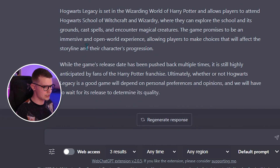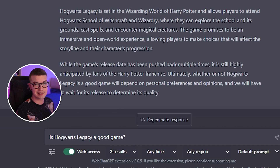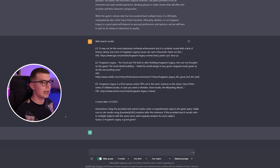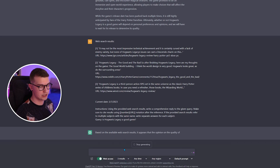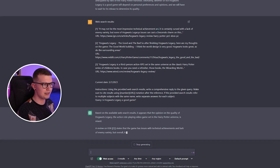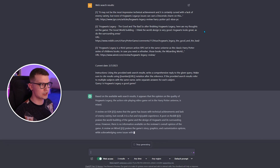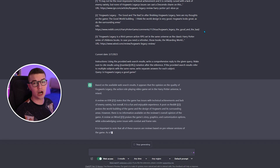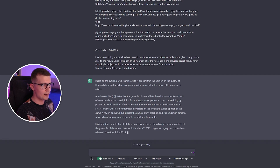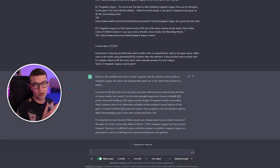We stop generating and now enable web access, then copy-paste the exact same question: is Hogwarts Legacy a good game? It gives us the web search results with the three results enabled. It says it may not be the most impressive technical achievement and it is certainly cursed with a lack of enemy variety, but none of Hogwarts Legacy's issues can cast a descendo charm on this.